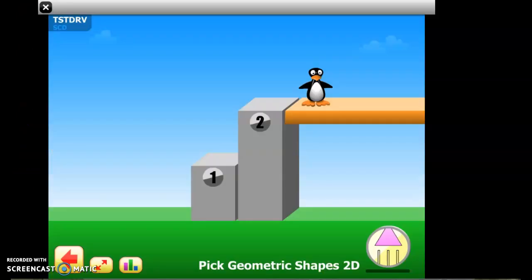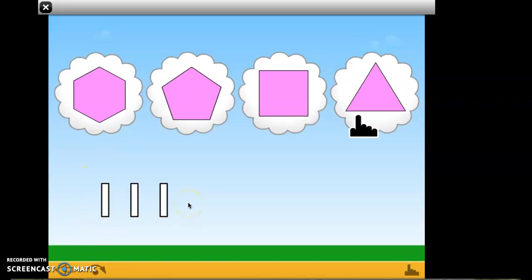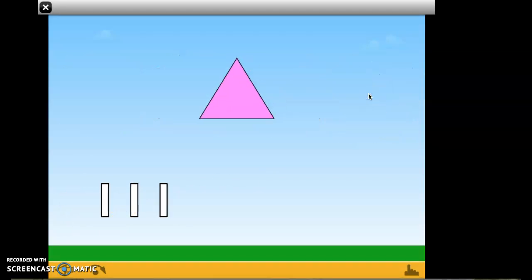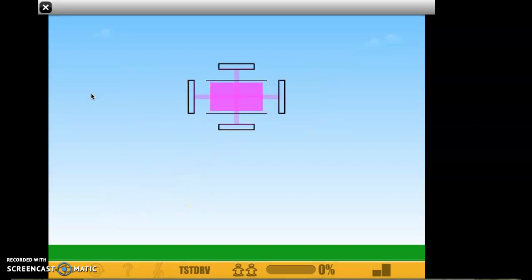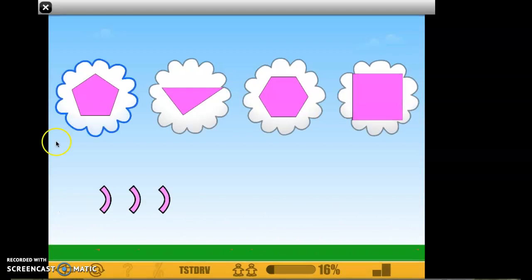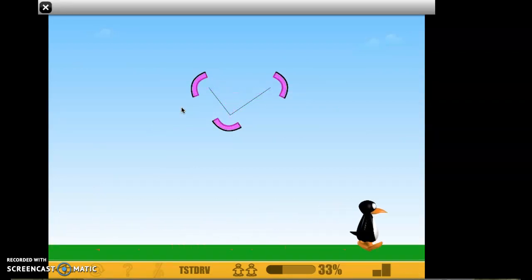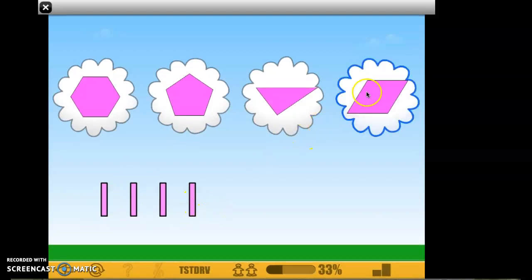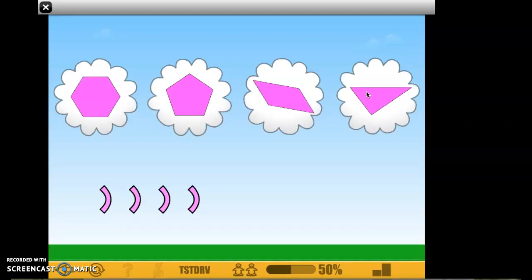Now let me show you level two. I have three line segments here, so you have to select the shape that has three line segments — that's that shape. Next one: which shape has four line segments? That's that shape, so I select that one. The objective is to match the shape to either line segments or vertices. This has three vertices — which shape has three vertices? Remember, vertices are corners, and that's that shape. For level two, you are matching either line segments or vertices to the shape. That's level two.